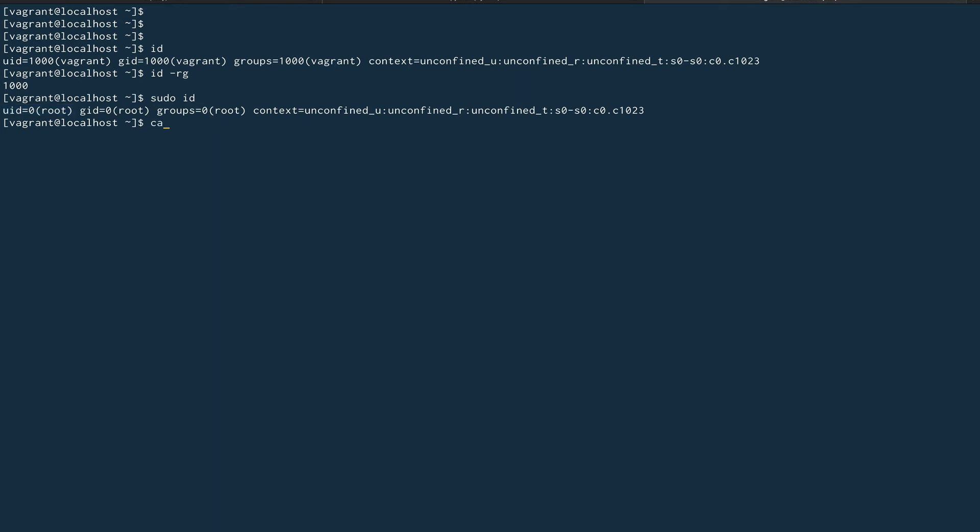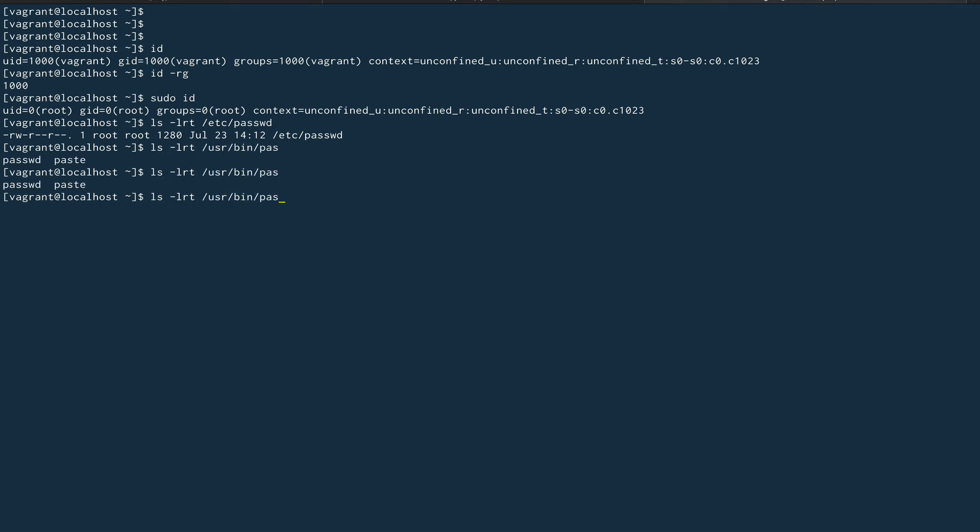Let's do an ls -lrt on /etc/passwd file. You can see this is only read and writeable by root and others only have read permission on it. Now let's do an ls -lrt on /usr/bin/passwd. Yes, I was right. You can see it's already colored, that means there's something special. If you see the permission bits, it is rwsr, and the s stands for a setuid bit.